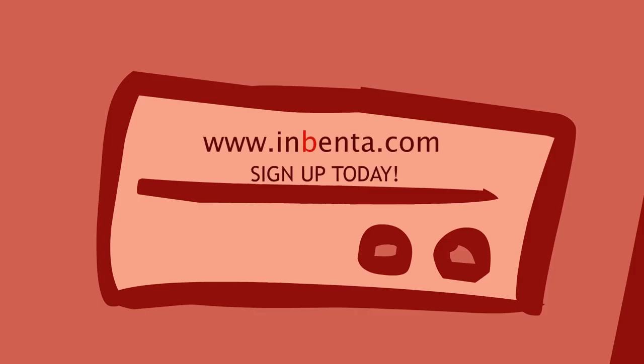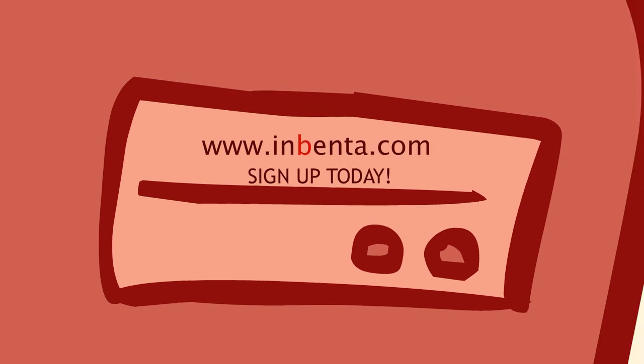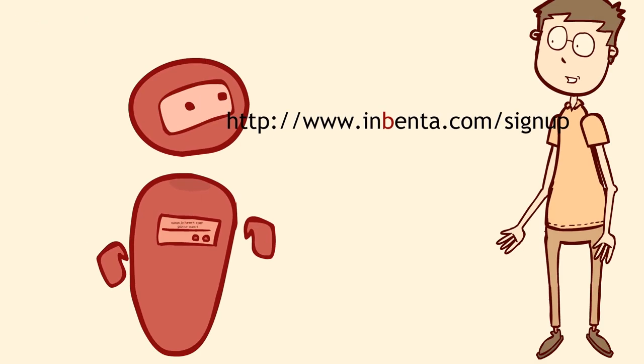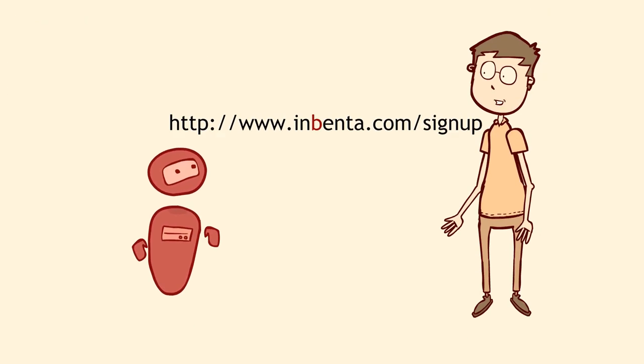Inbenta. We search. You, Mark, and customers everywhere benefit. Sign up for Inbenta today.